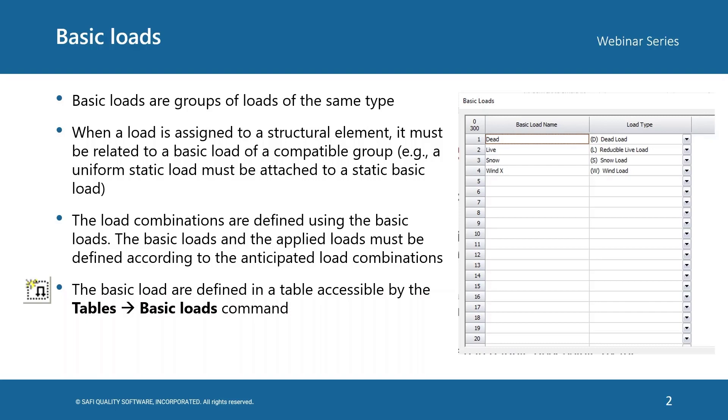The load combinations are defined using the basic loads. The basic loads and the applied loads must be defined according to the anticipated load combinations. The basic loads are defined in a table accessible from the menu Tables and the Basic Loads command.